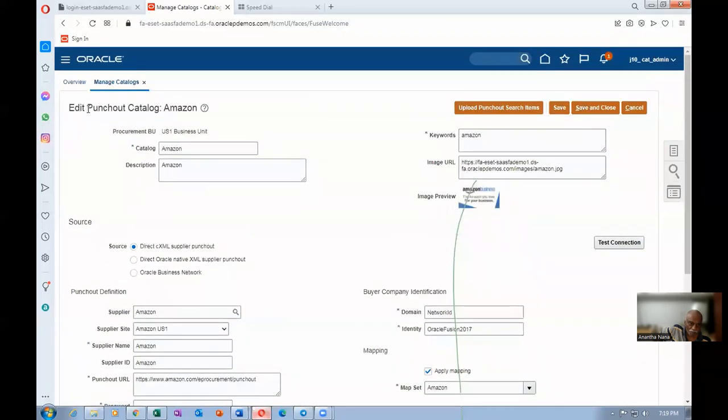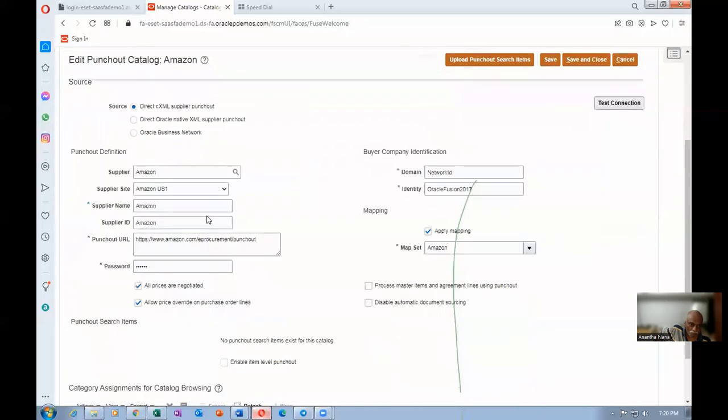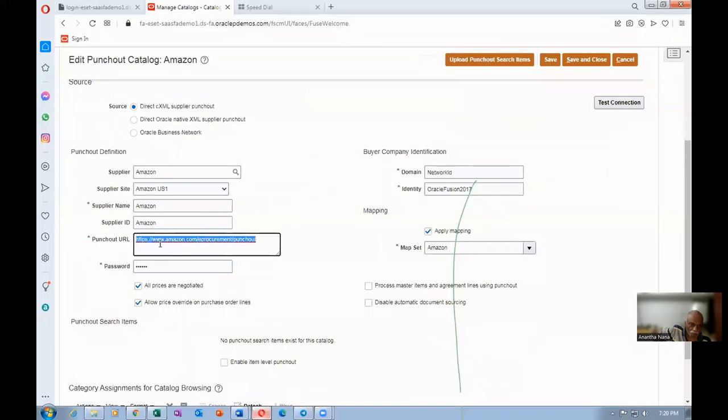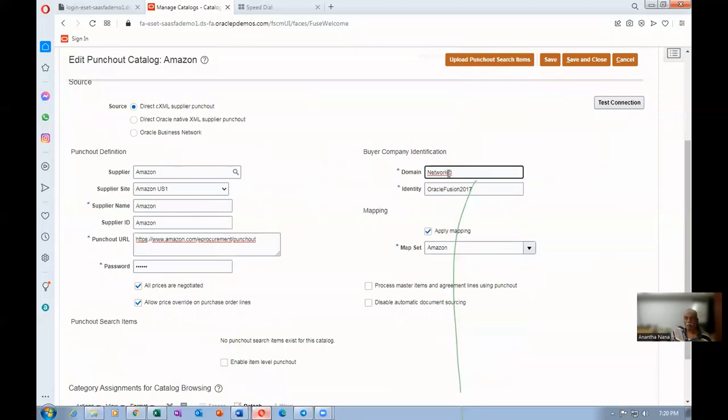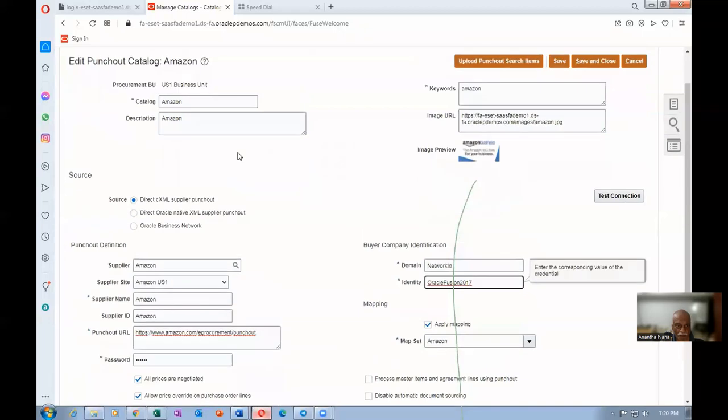Any doubts in the punch-out catalog? This is the third type. We have to create punch-out catalog. Punch-out URL, how do we get? That is a process. It is a big process. You have to talk to Amazon. They will not give you this easily. And then you have to set up this. They are given a domain and entity also. They are all provided by Amazon, basically. This itself is a training program.